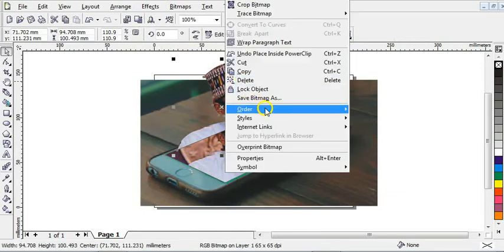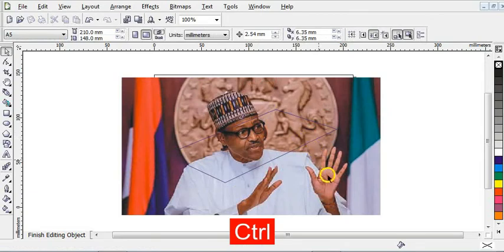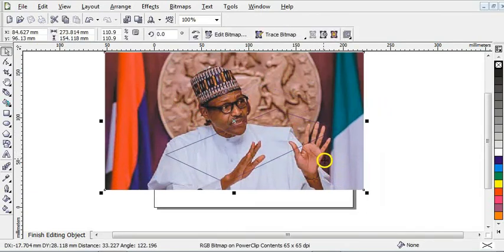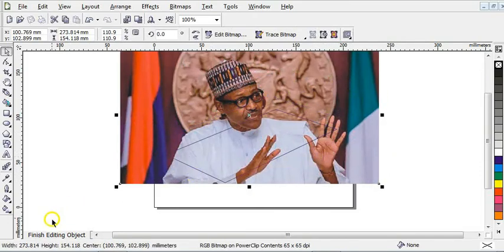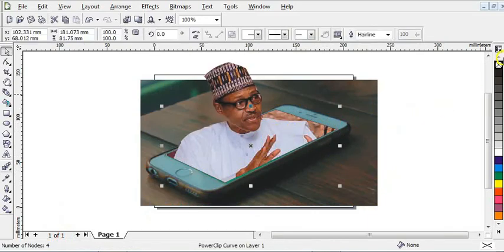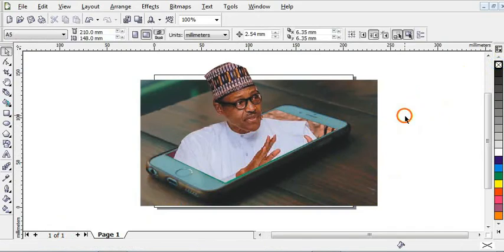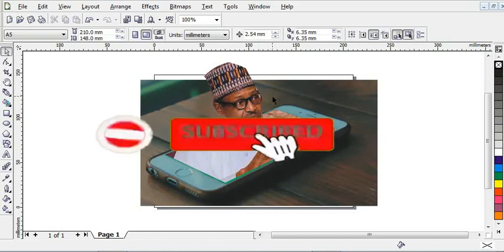Right-click the picture, go to Order, then choose 'To Front of Page.' Now edit the content by holding Control and adjust the picture so it fits the phone screen area you made. Then right-click to remove the outline. As you can see, the photo manipulation is done — you can see how it looks. It is a very simple method of making photo manipulation in Corel. If you have any questions, drop them in the comment section, don't forget to subscribe, and I will see you in my next video.